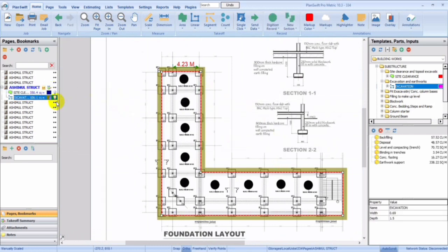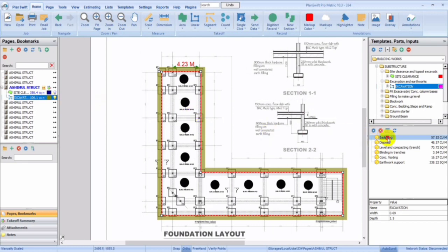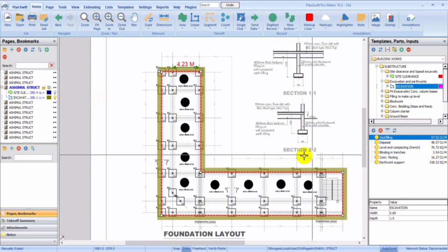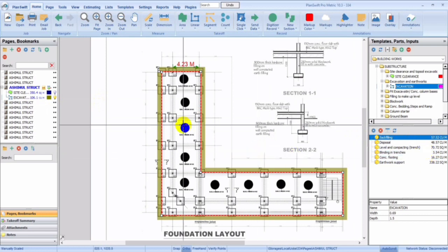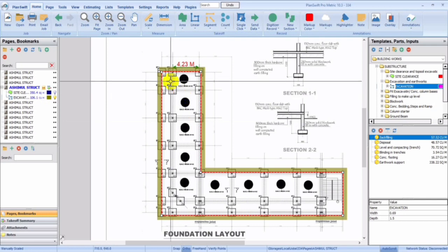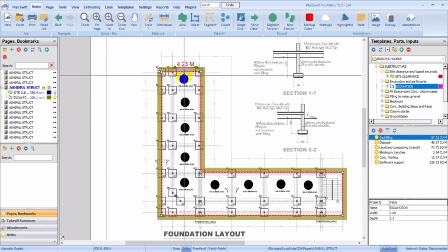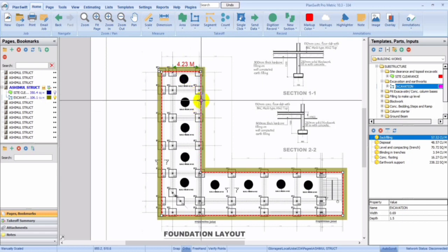Once you click here, you're already seeing everything here. Your backfilling, it'll solve it for you. Your disposal has already solved everything for you here. Disposal, backfilling, level and compacting, blinding in trenches, concrete footing, network support. So you could see that this is exactly what this template can do for you. Instead of you calculating for excavation, then you go back and calculate for disposal, you calculate again for backfilling, it has already done all of these things for you. All you have to do is just pick up these figures and input into your bill of quantities. Thank you so much.